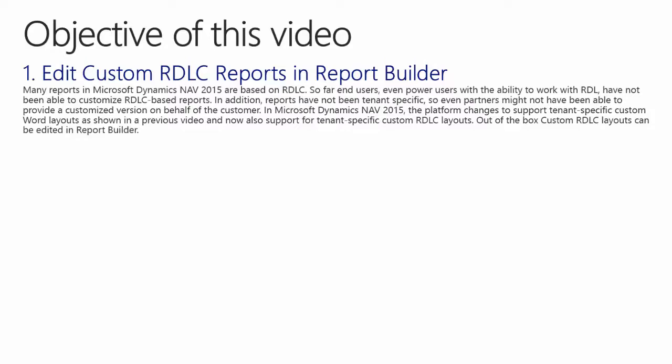Out of the box, custom IDLC layouts can be edited in the report builder.